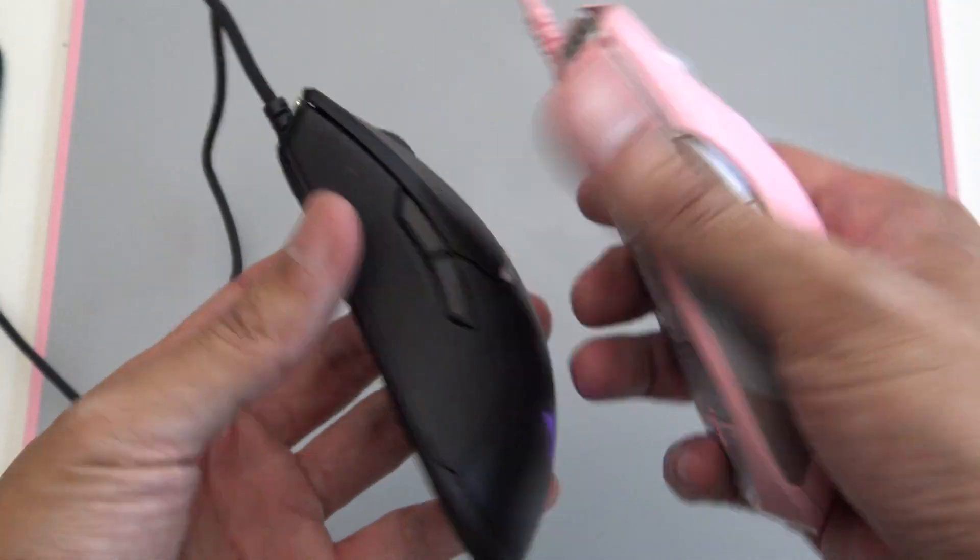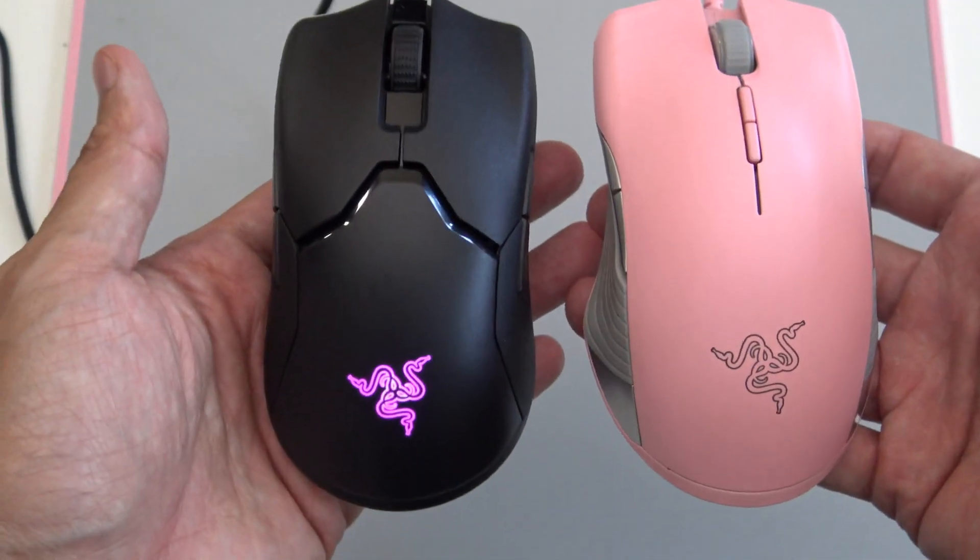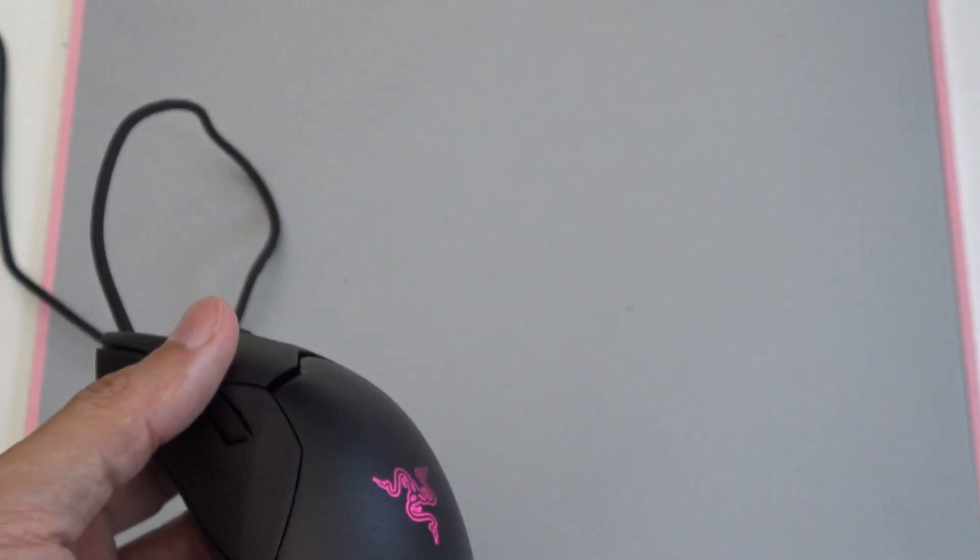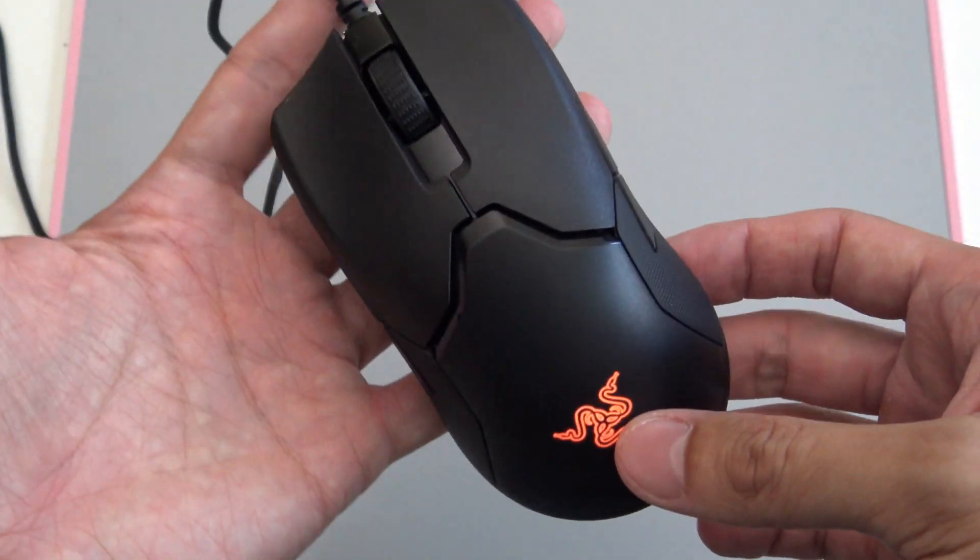There's no lights on the side as well. This is the only light. Again, you can customize this in the Razer app.